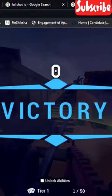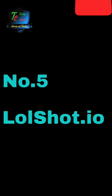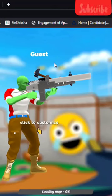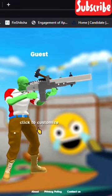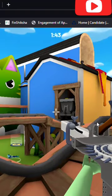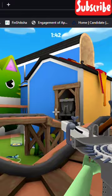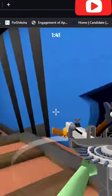Number 5. Lolshot.io. This is also a free FPS type of shooting online web game.